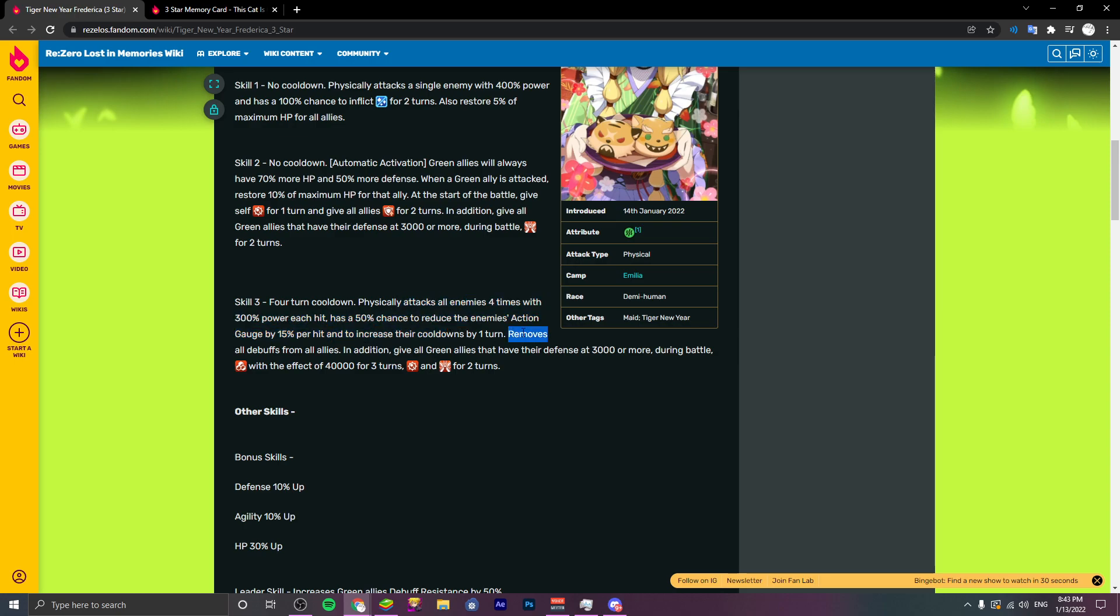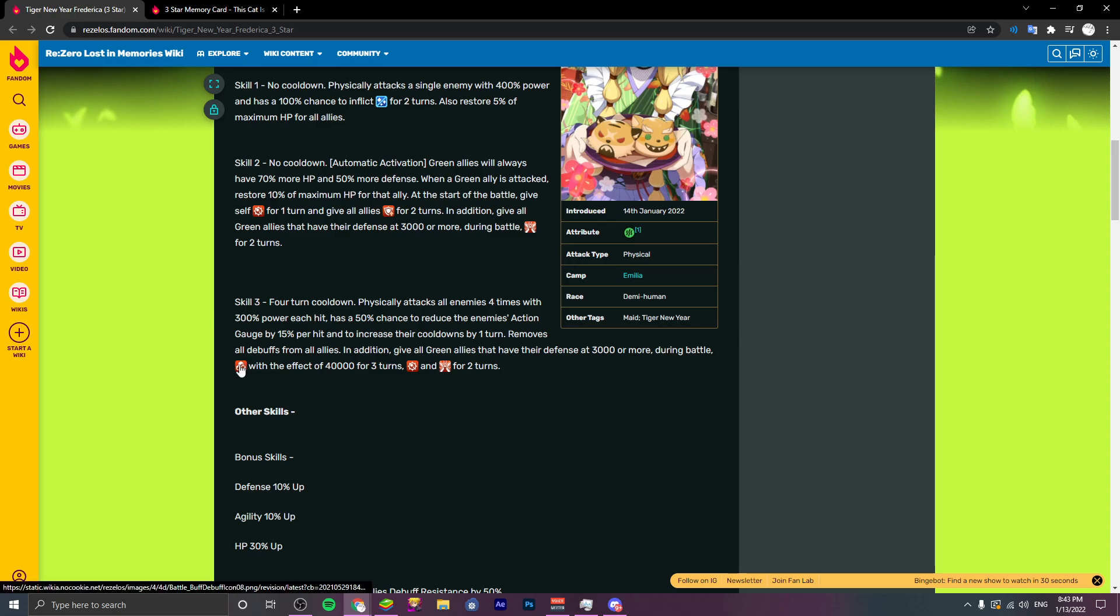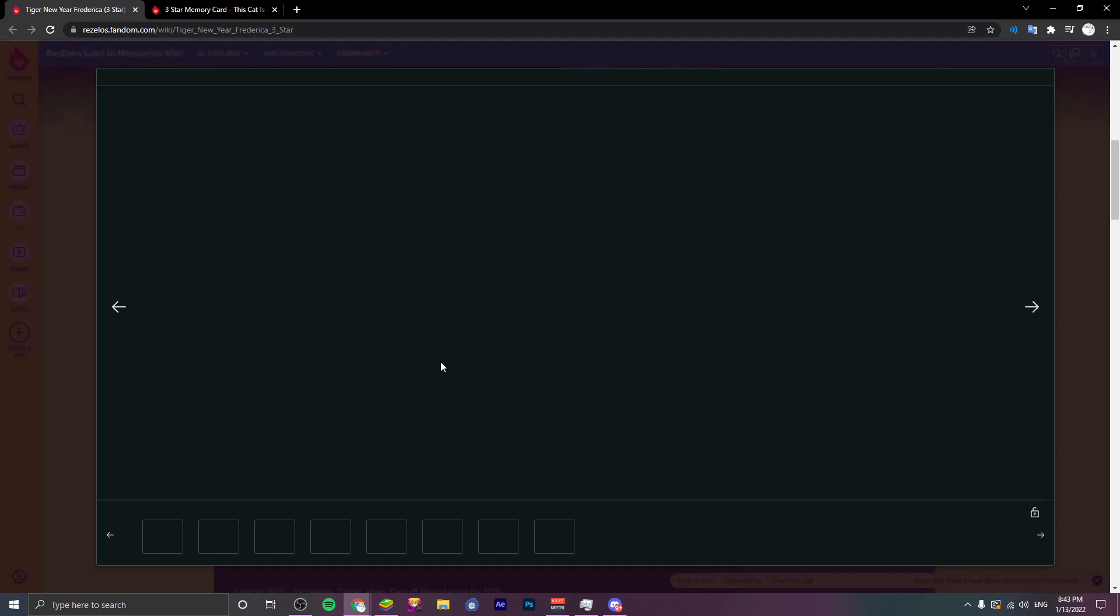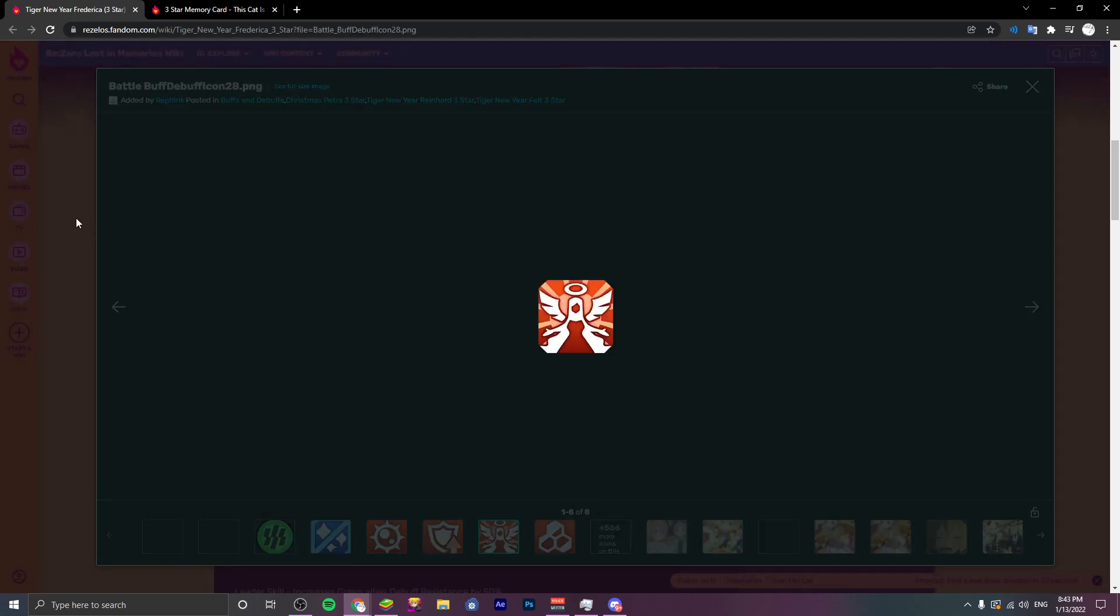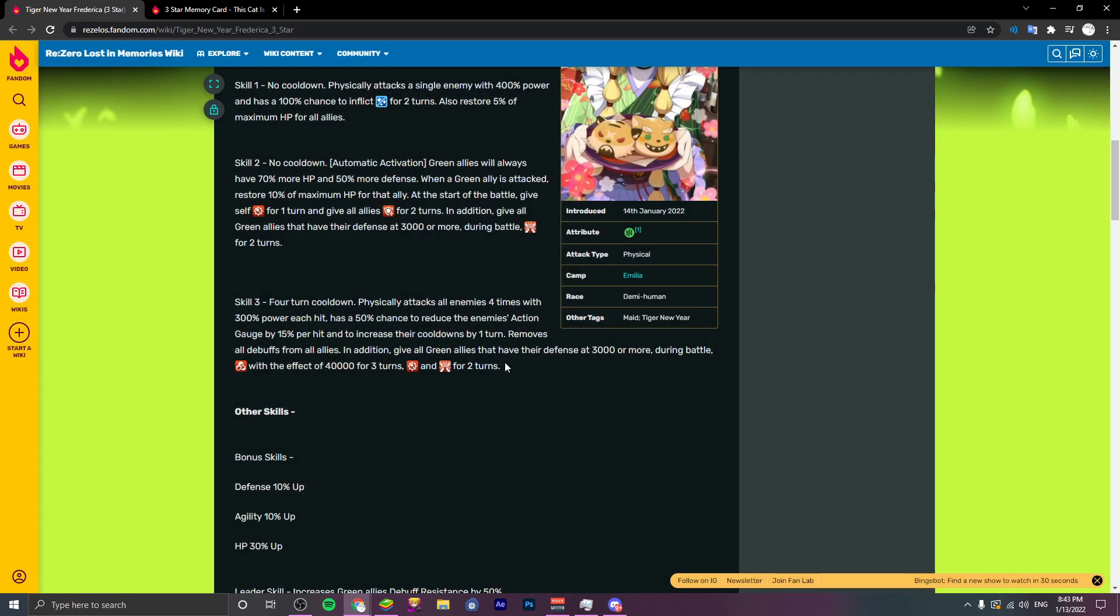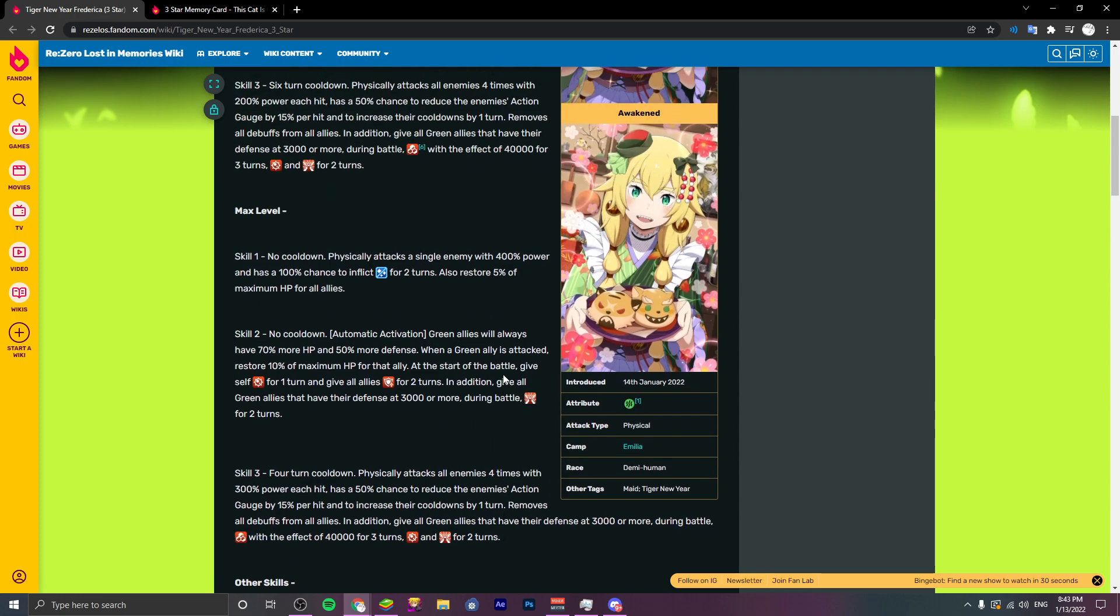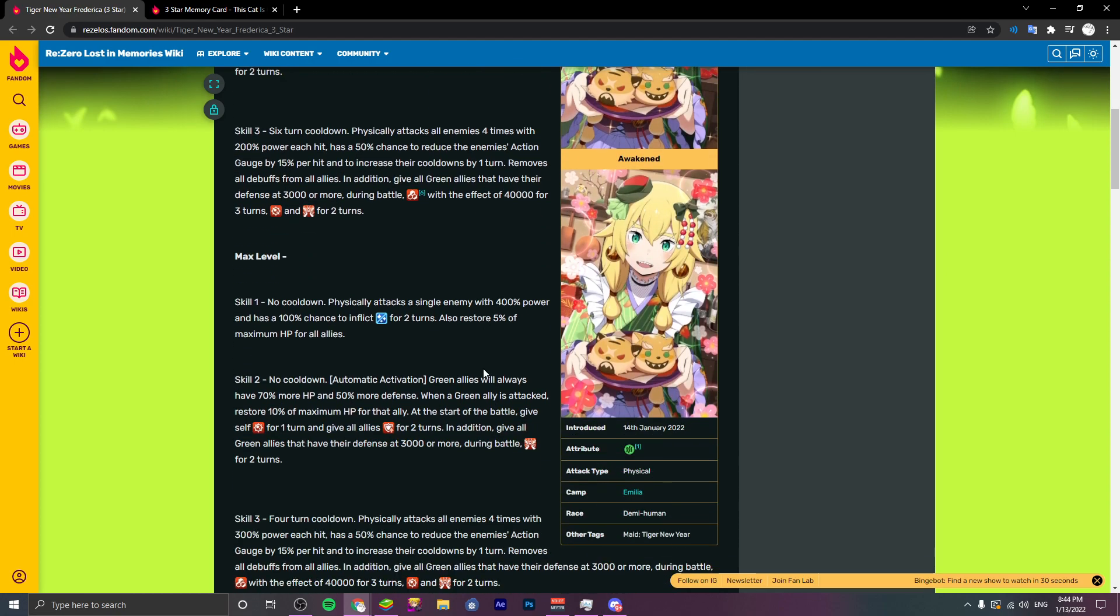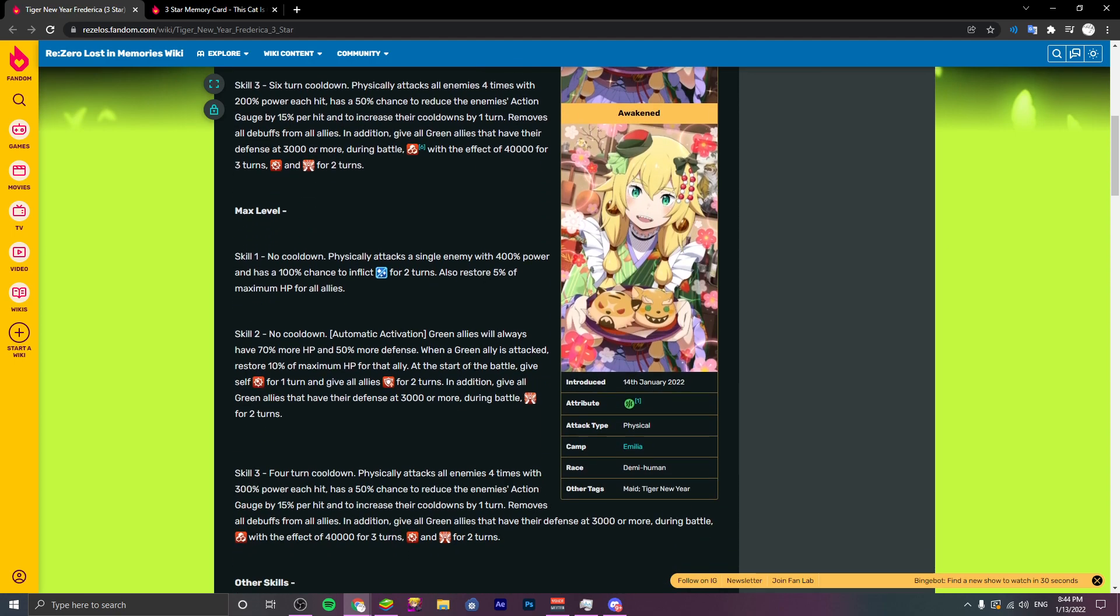Removes all debuffs from allies, so that's pretty neat. In addition, give all green allies that have their defense 3,000 or more during battle a shield with the value of 40,000 for three turns, the above immunity and protection for two turns. She's really strong. She's probably one of the better green units in the game.